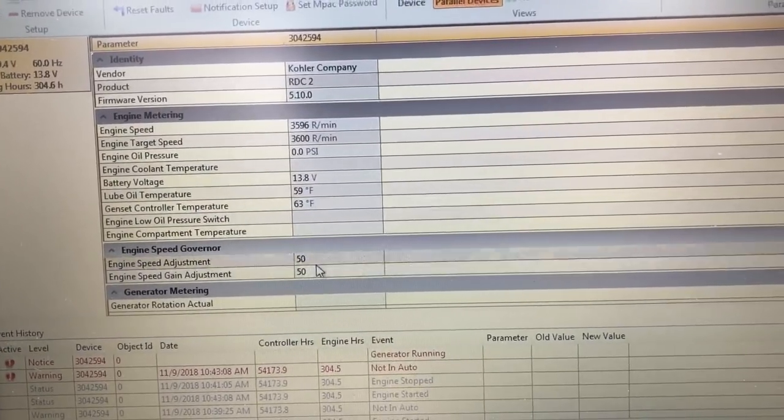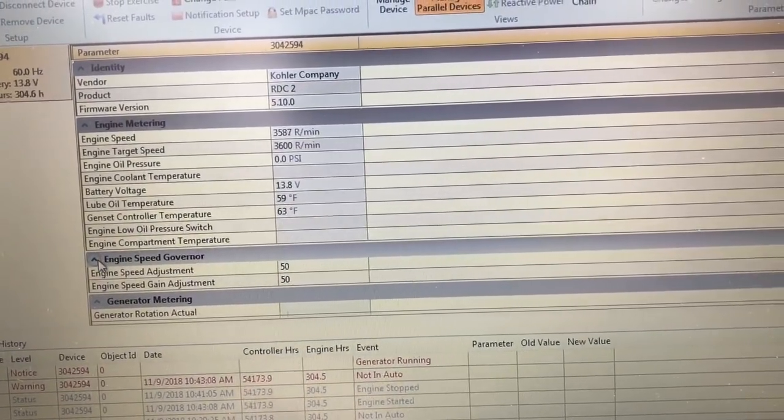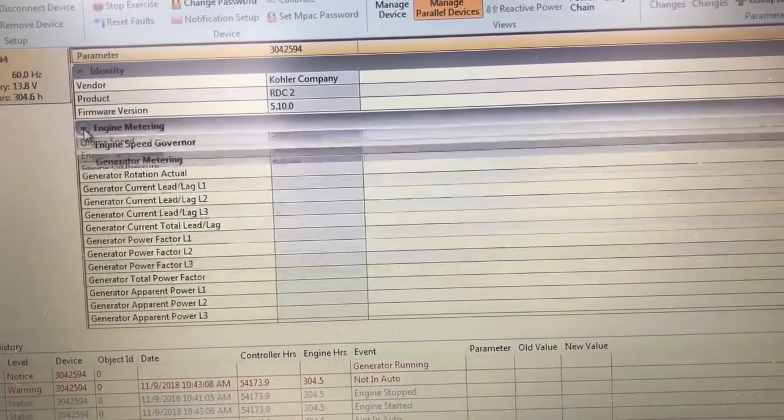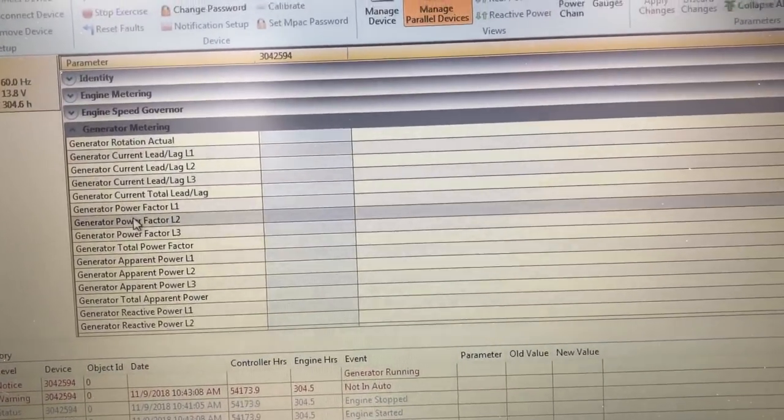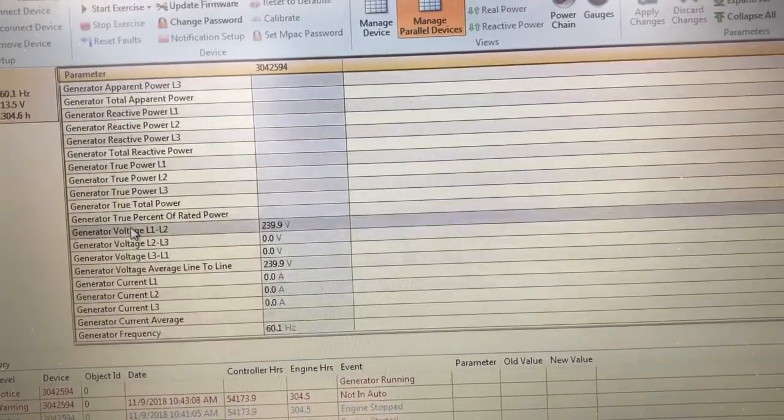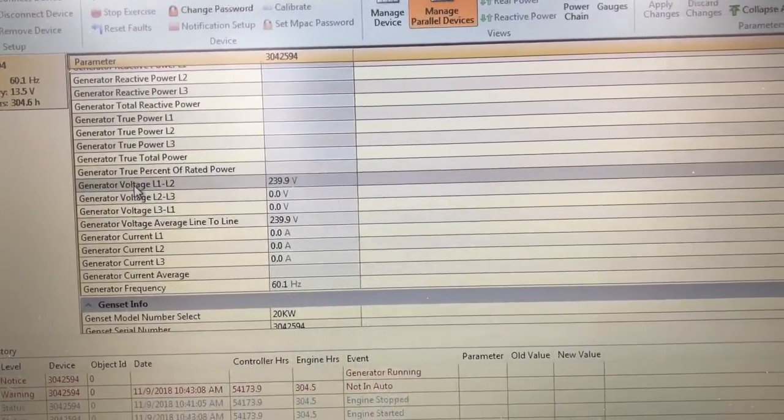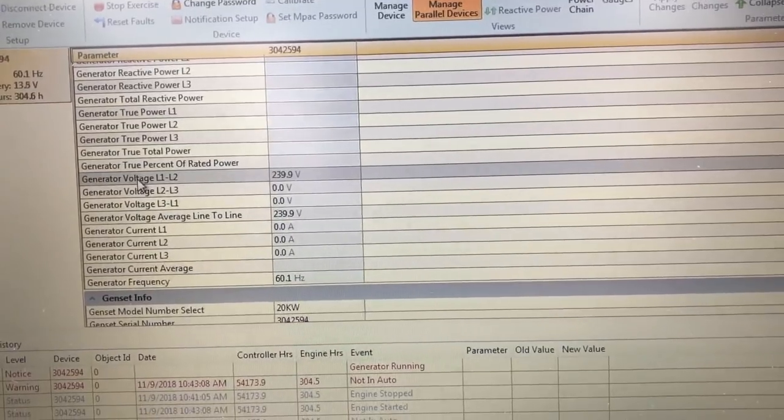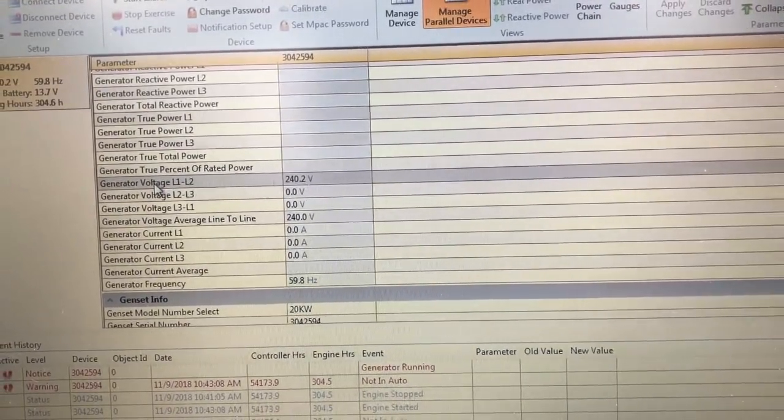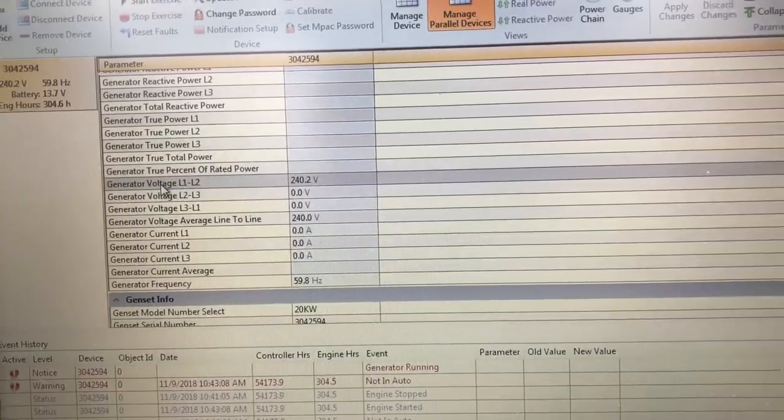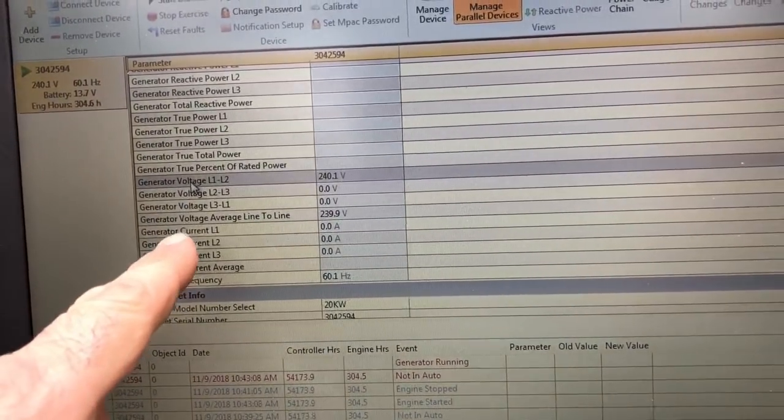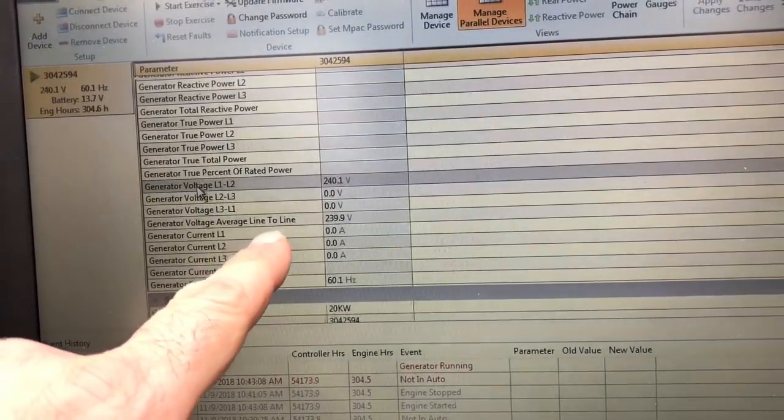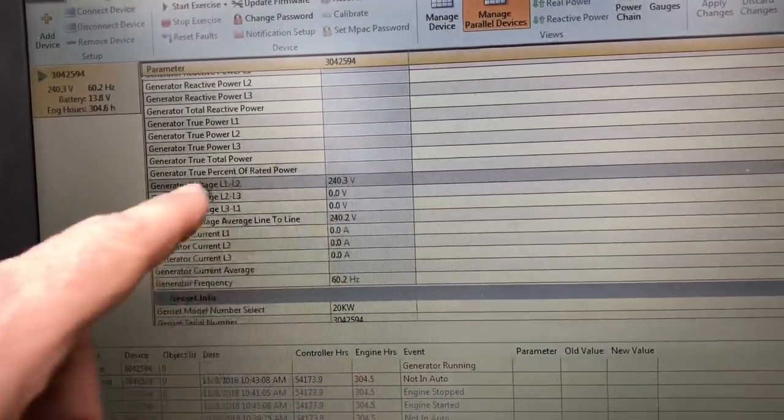My engine speeds, I'm not going to be making any adjustments with those. Those are the menus I don't need. My metering, my generator, I'm producing 239.9 volts on L1 and L2. I'm a single phase, I don't have L2 to L3. As you can see, my generator voltage average to line is about 240.